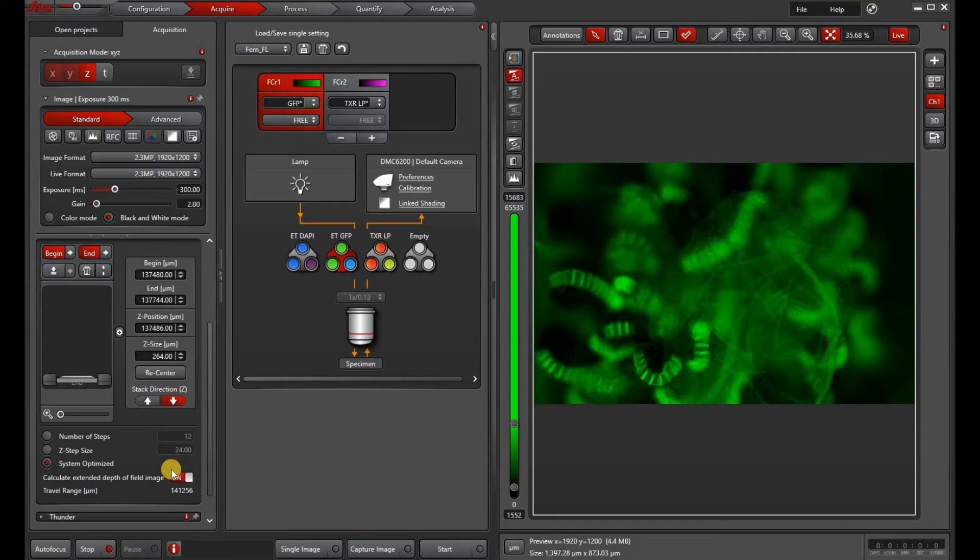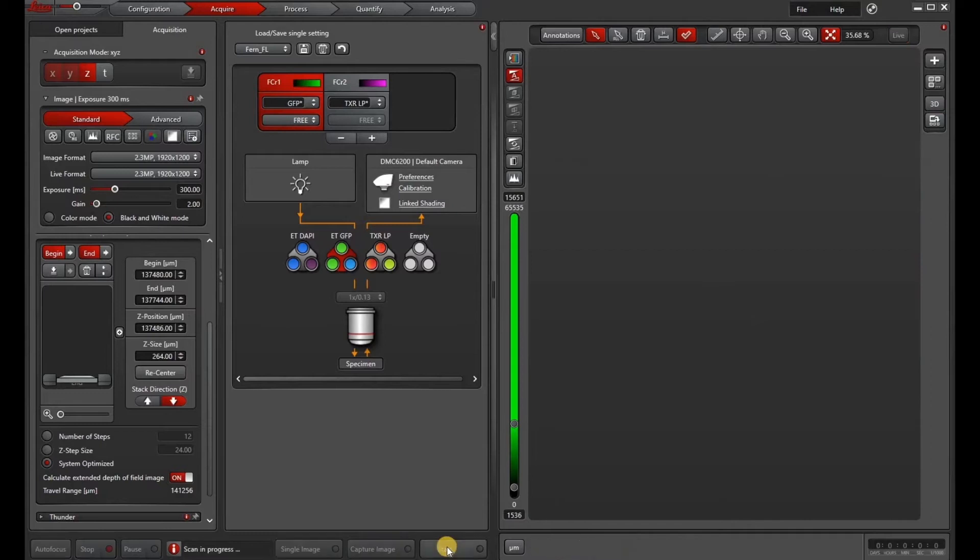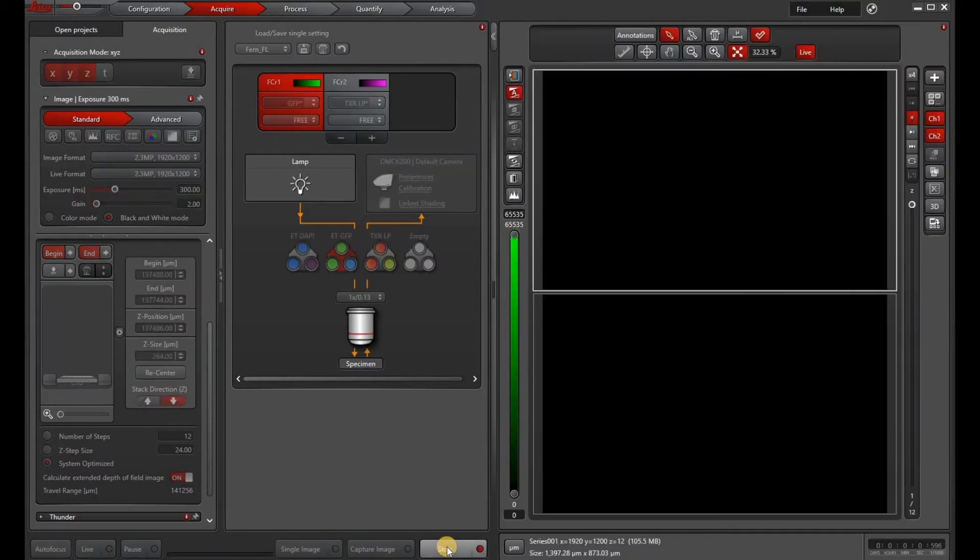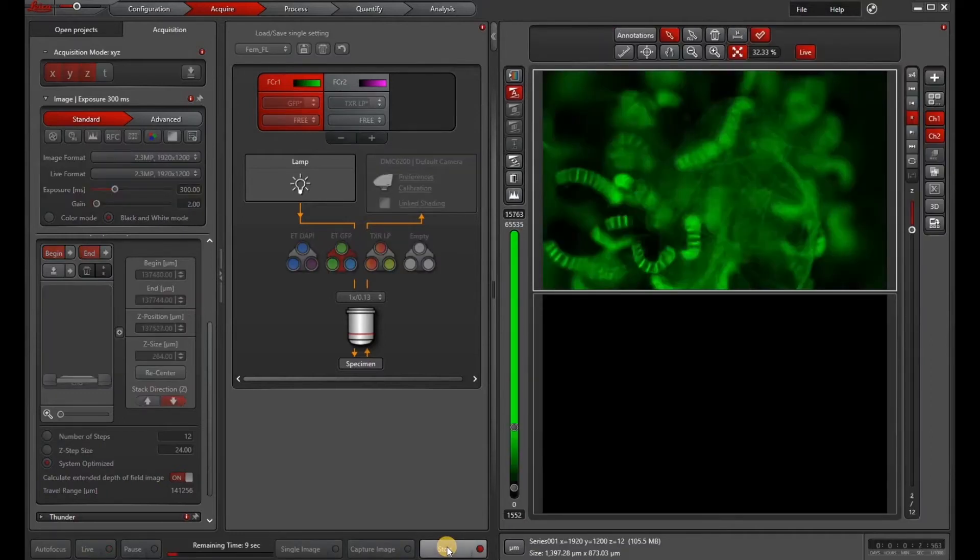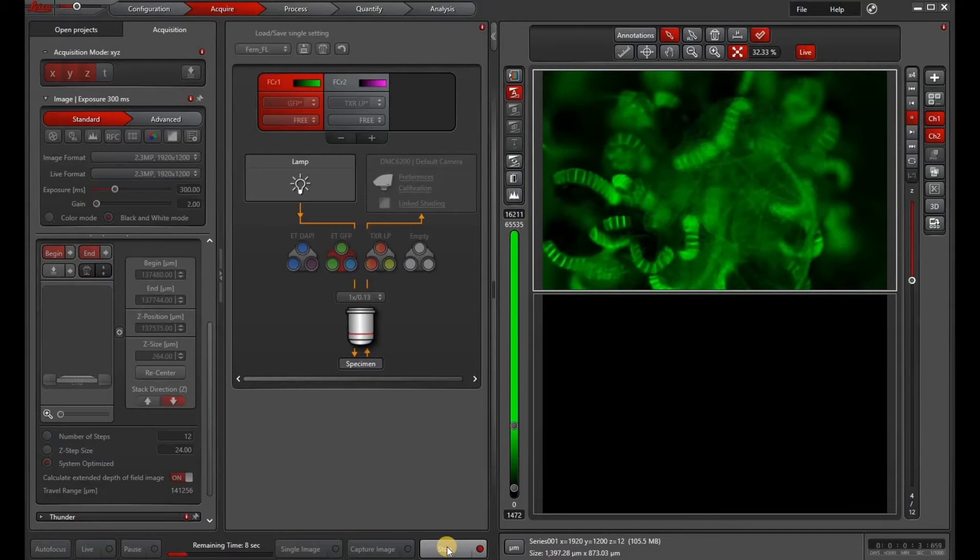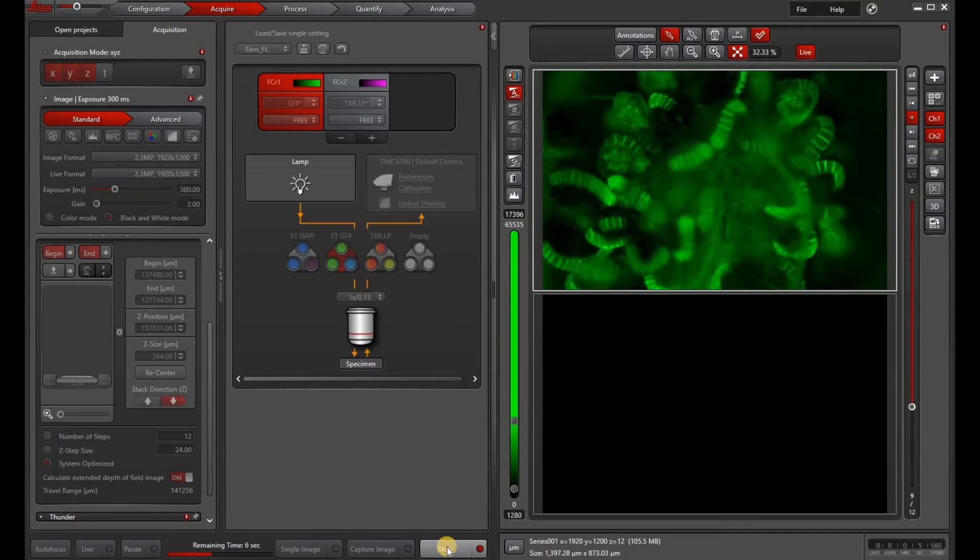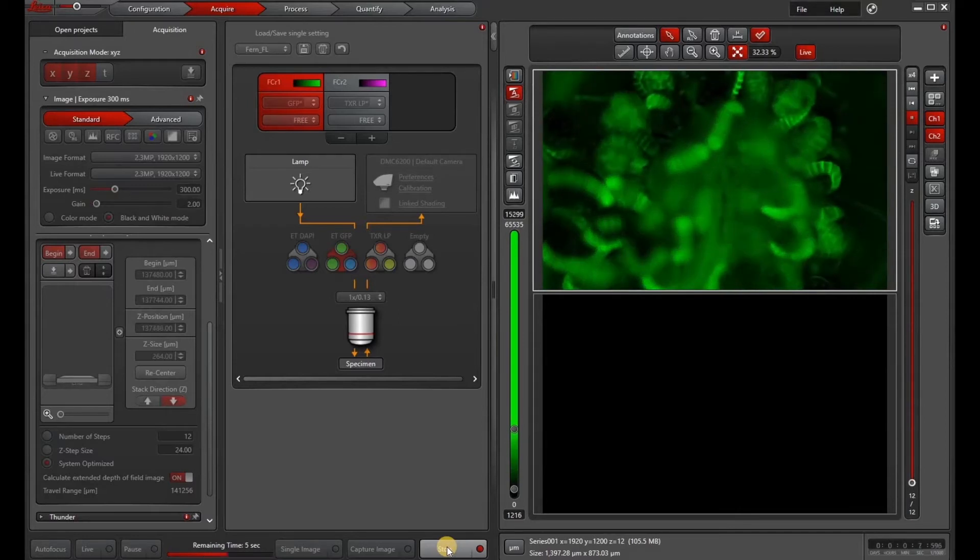The extended depth of field is a contrast-based projection of your z-stack which you can activate either before or after you acquire your image. So to activate it before you acquire the image, you need to have a license. Please consult with your account manager or your AWSW for more information, or you can do it after.